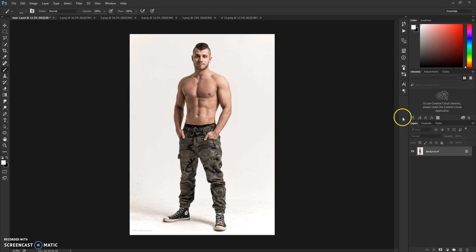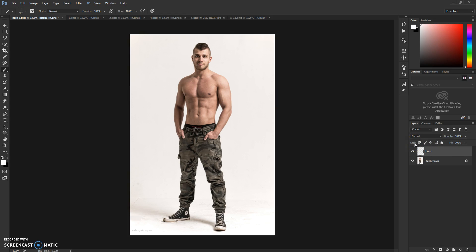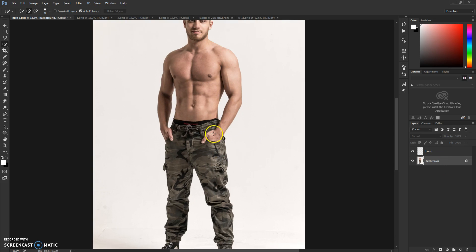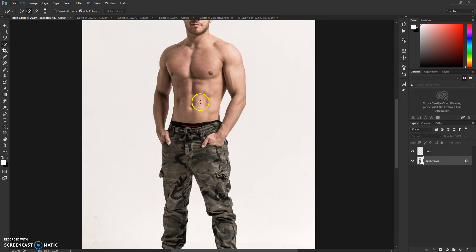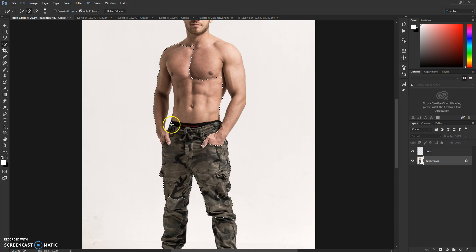Now we need to brush our model. So make a new layer and name it 'brush' with no caps, as you can see. This is very important because if you name it anything else, the action won't work. Now take the Quick Selection tool and precisely select your model just like this.